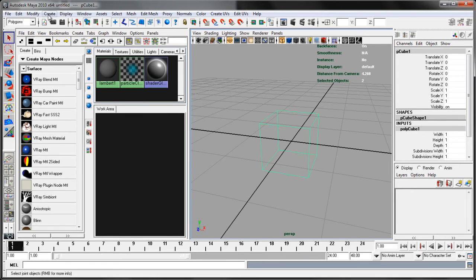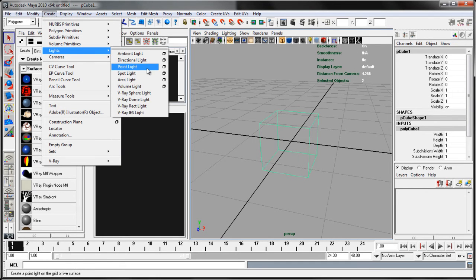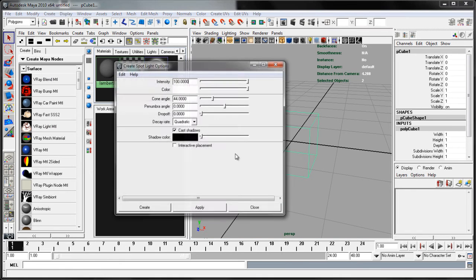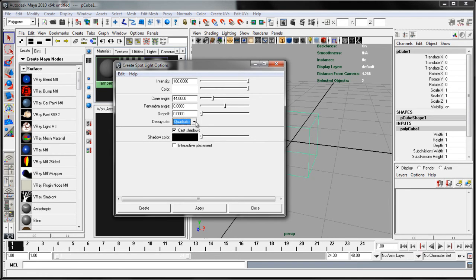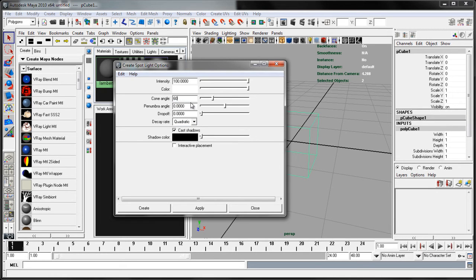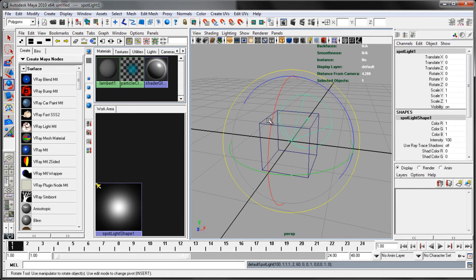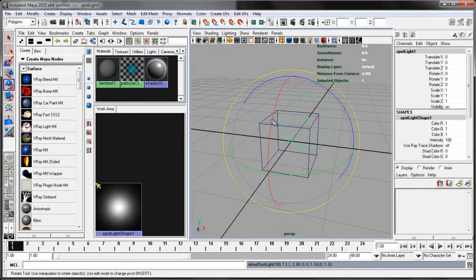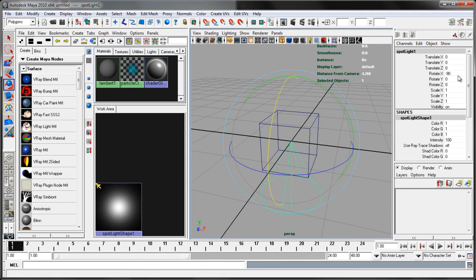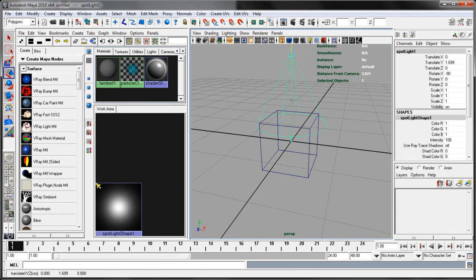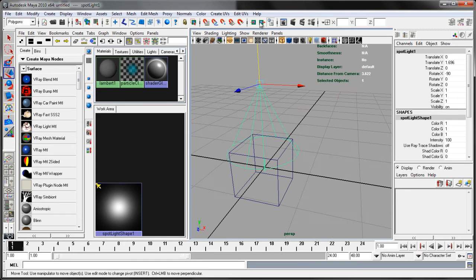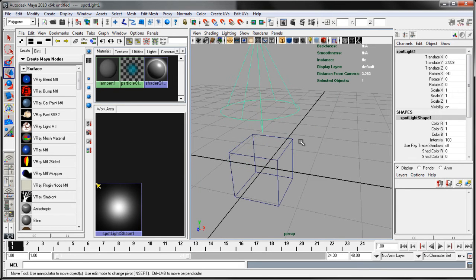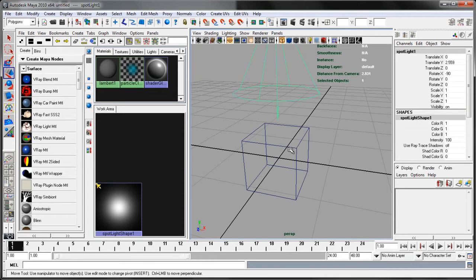Let's create a light. When I create spotlights in V-Ray, I tend to make sure that they already have cast shadows on, so I don't have to remember that. So I use the options. I set my decay rate automatically to quadratic, and we might set this a little larger though. Set that to a 60 cone angle and create. Now let's point that downward. Negative 90. Pull it up.